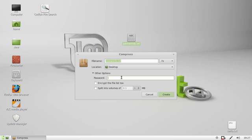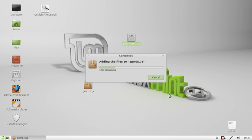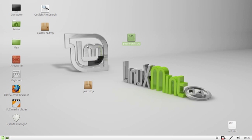So from that point we'll type in password again, our password, encrypt file list too, and then give it a little suspicious name like 1pwds.7z, hit create. Create that one, and there you go, 1pwds.7z.